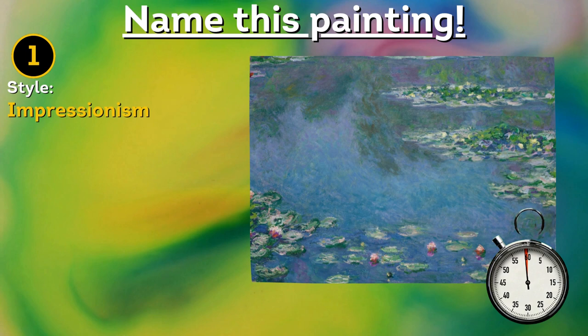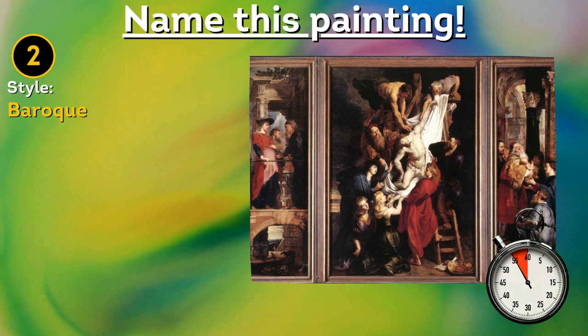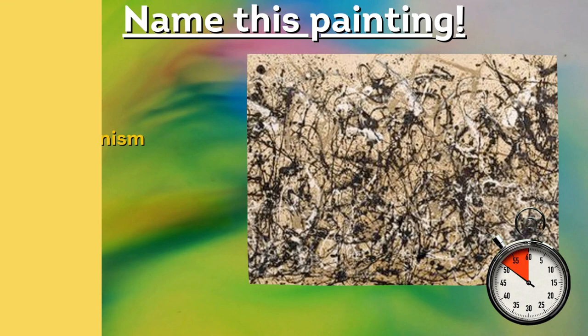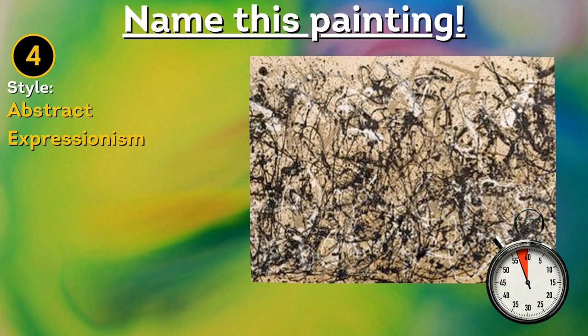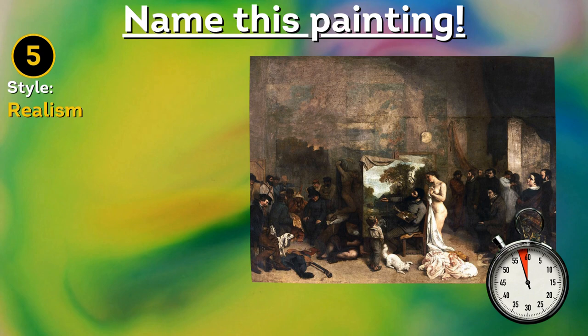Claude Monet, Water Lilies. Peter Paul Rubens, The Descent from the Cross. Salvador Dali, The Persistence of Memory. Jackson Pollock, Autumn Rhythm, No. 30. Gustave Courbet, The Artist's Studio.